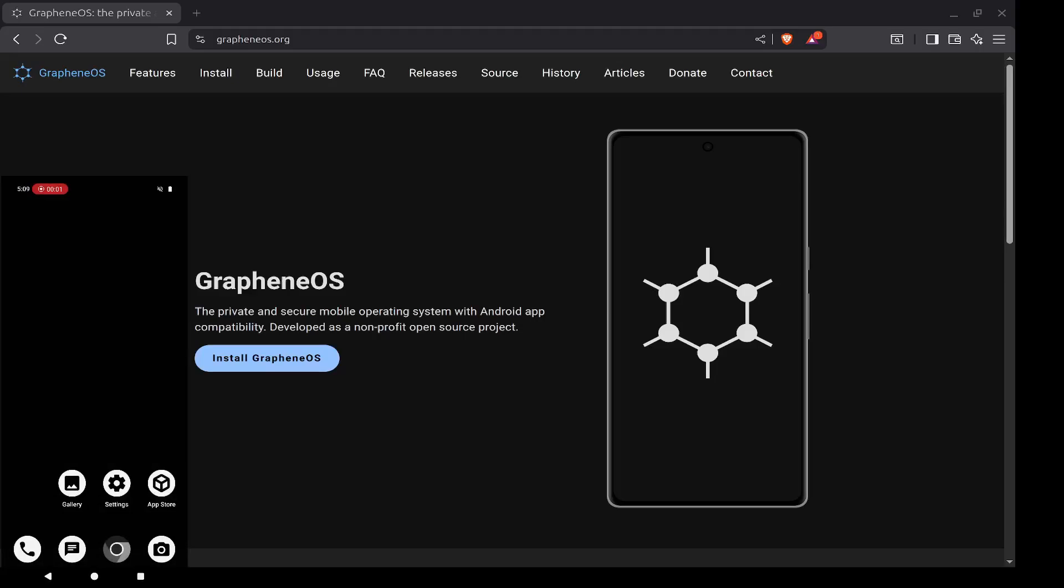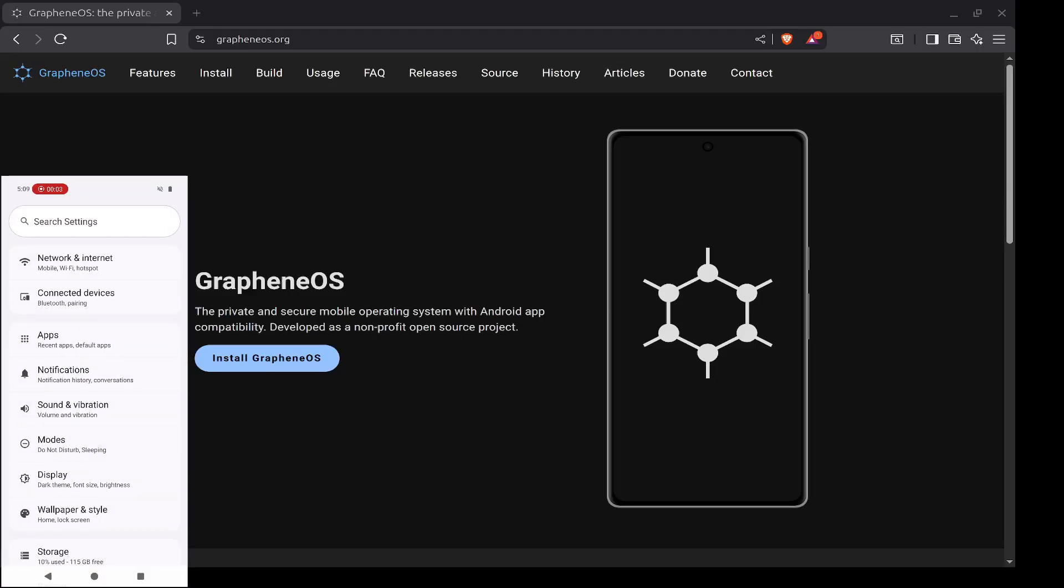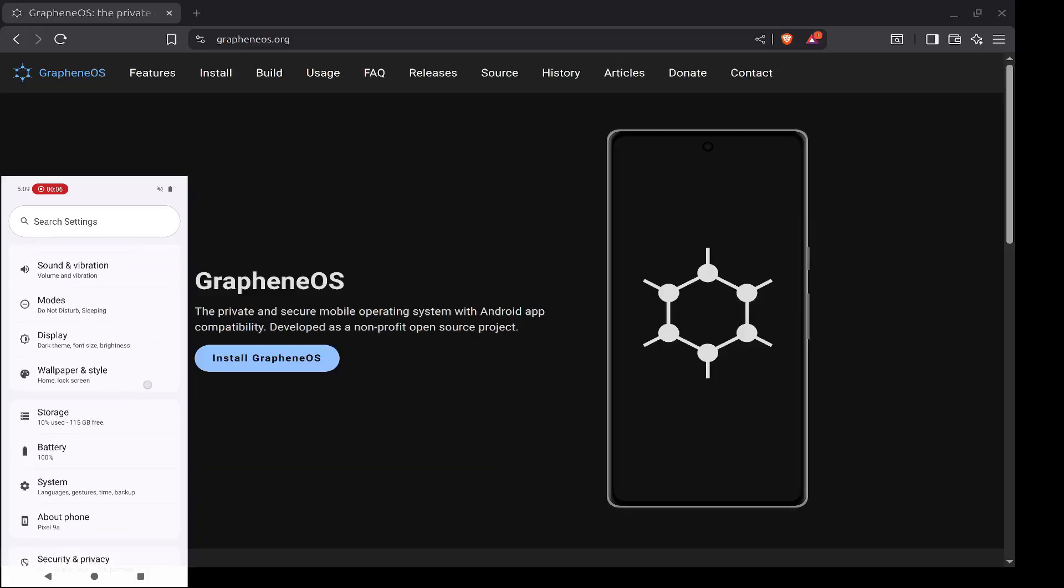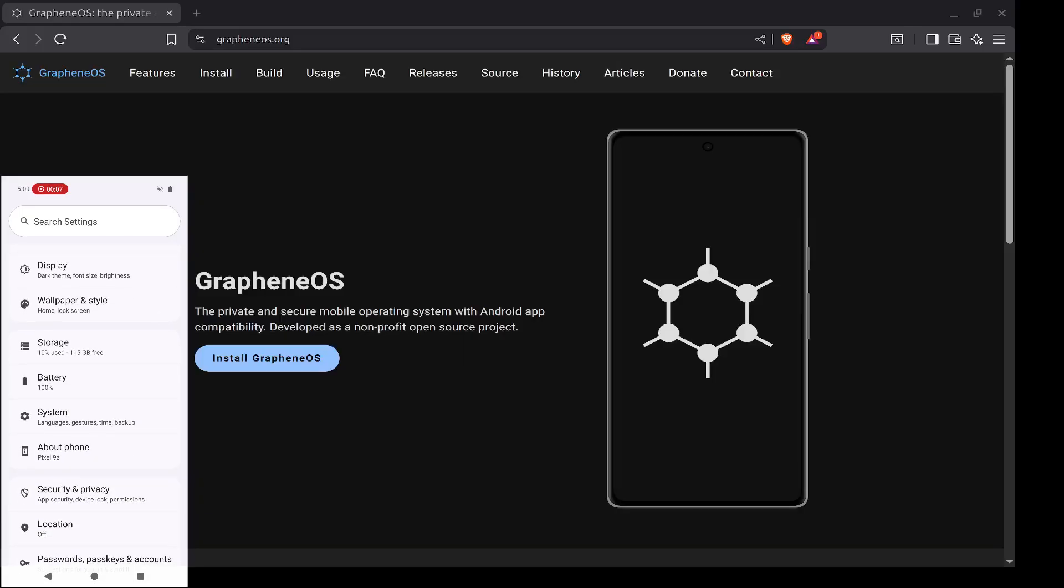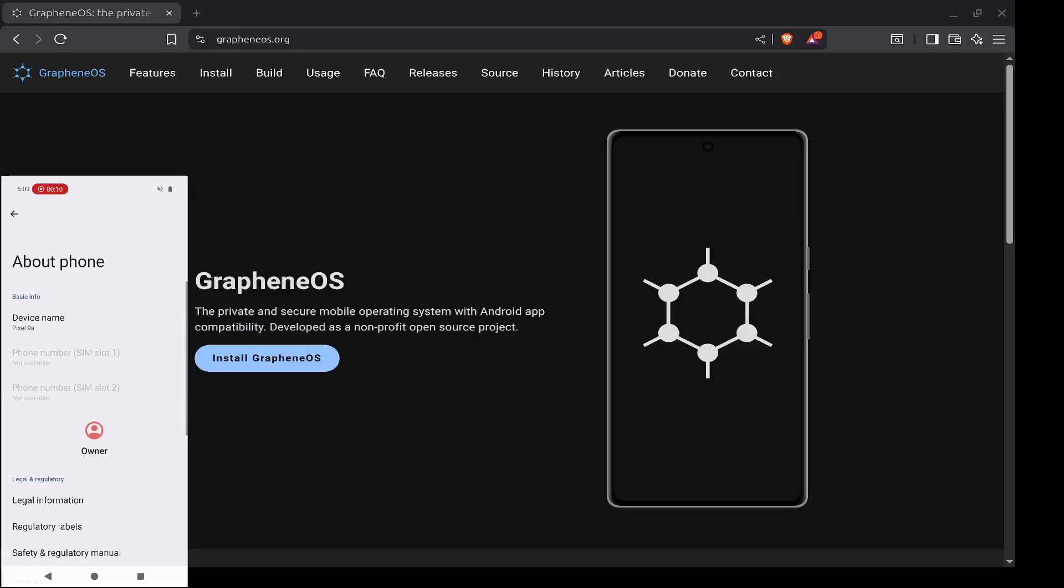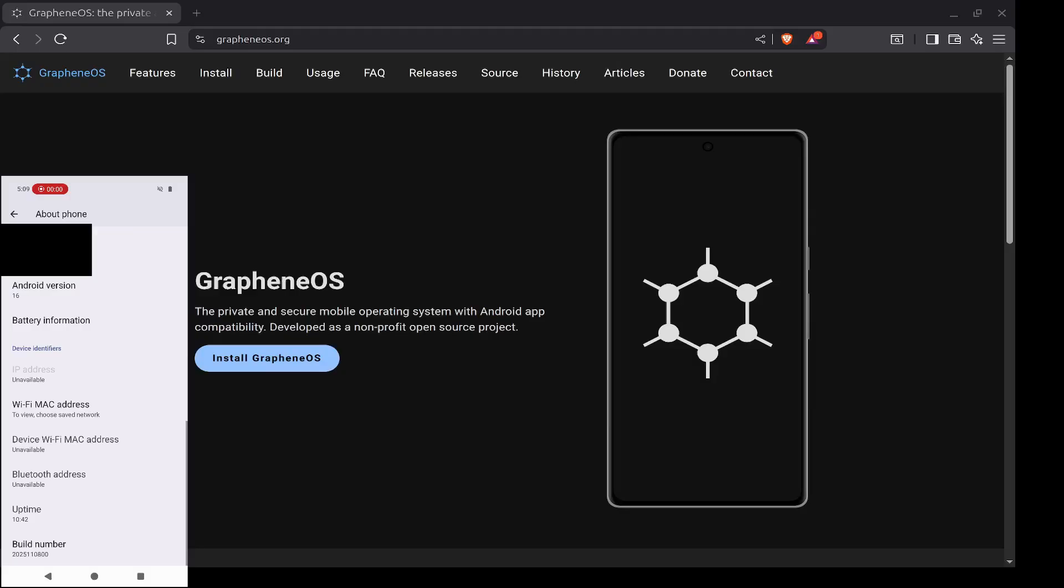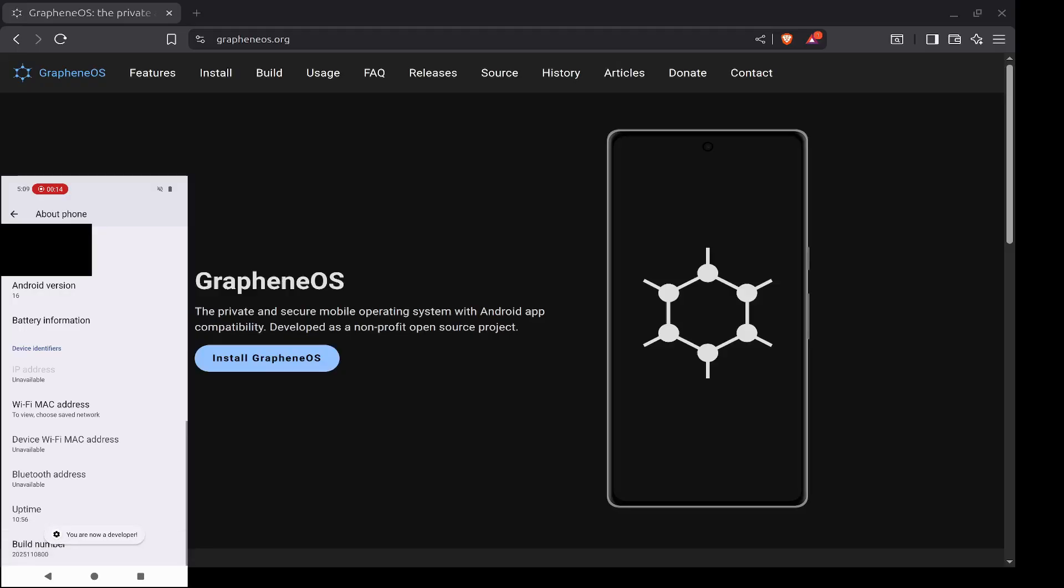So what you'll want to do is open up your settings app on your new Google phone, scroll down to About Phone, which is close to the bottom, and tap that. Now scroll all the way down to Build Number. What we're doing here is we're turning on developer settings. So go ahead and tap Build Number seven times, and once you do that you'll have developer options on your phone.